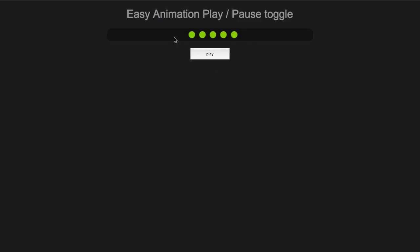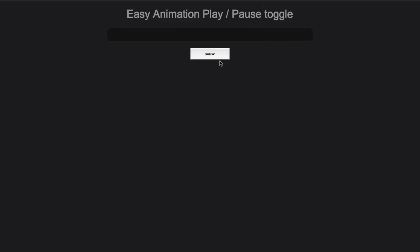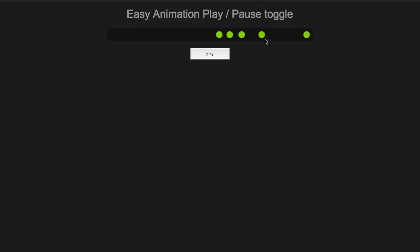So here my animation is paused, I hit play, the animation plays. That also changes the text to say pause on the button so that when I hit it again it pauses. We're just going to be toggling the paused state of this animation.